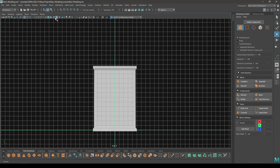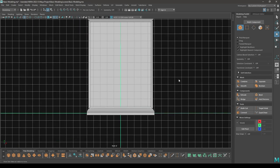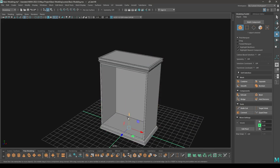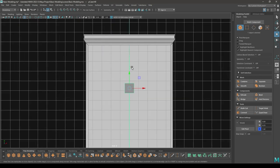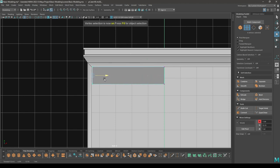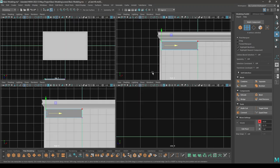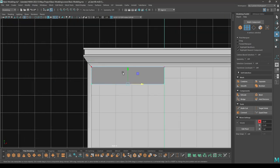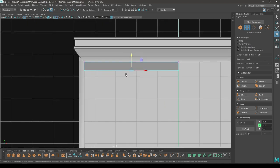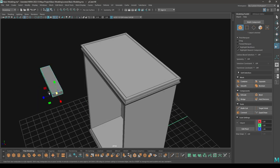Now go to front view and take another cube, pull this up, bring it out front and place it here. Go to vertex mode, select these vertices and pull them here, and these ones up here — scale it like this.